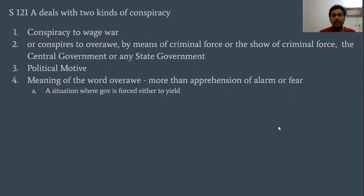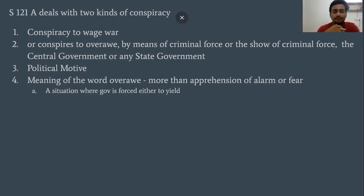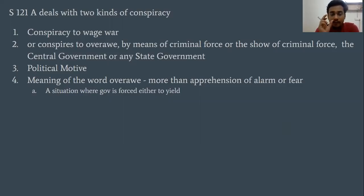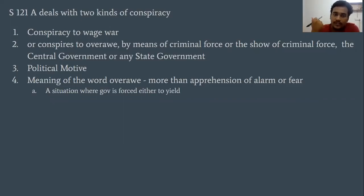Section 121A of the Indian Penal Code deals with Conspiracy to Wage War. Section 121A punishes conspiracy to wage war, either against the Government of India or the government of any state. If it is a conspiracy to wage war, then it will be punished under Section 121A.